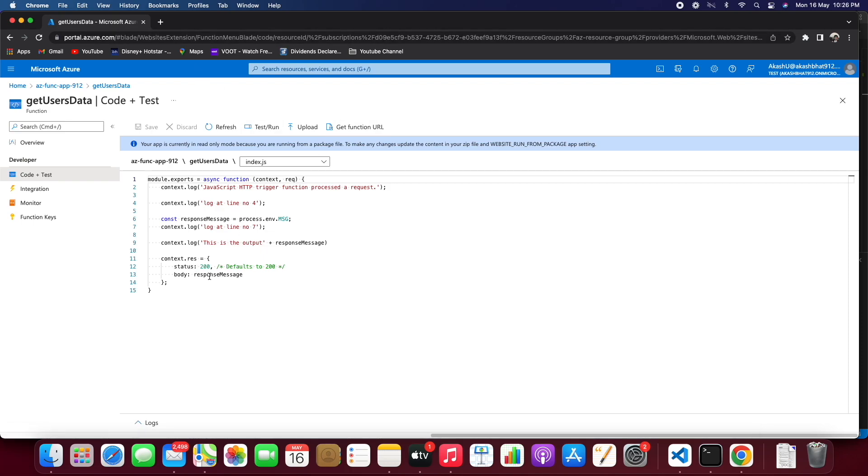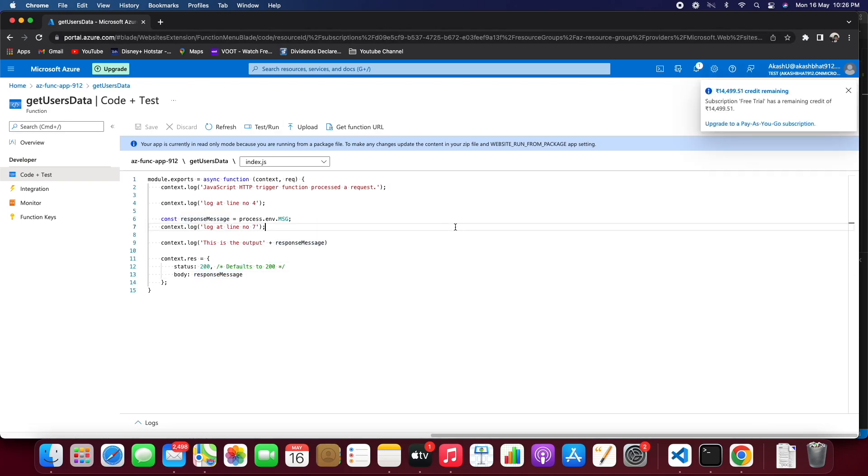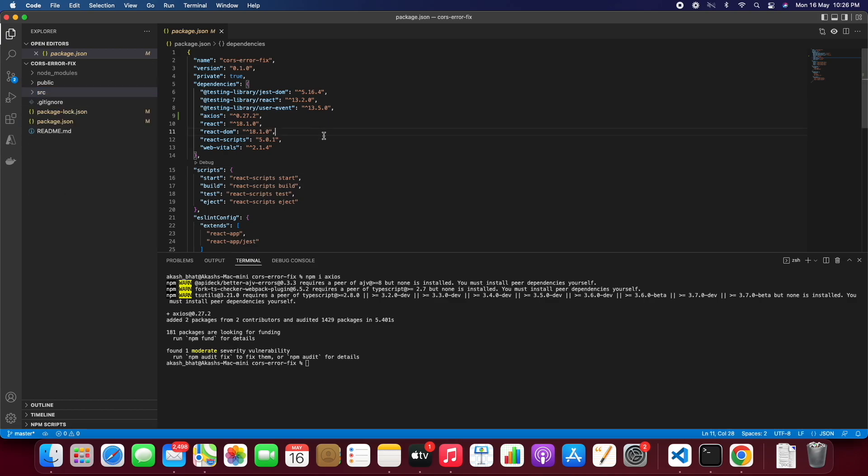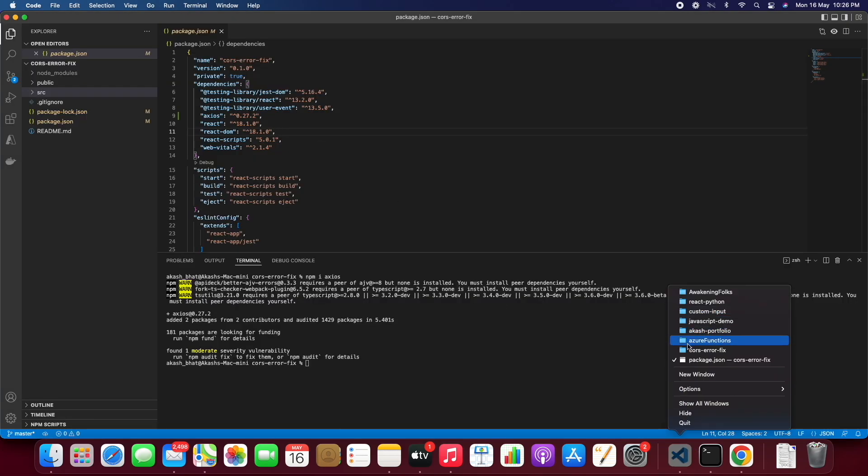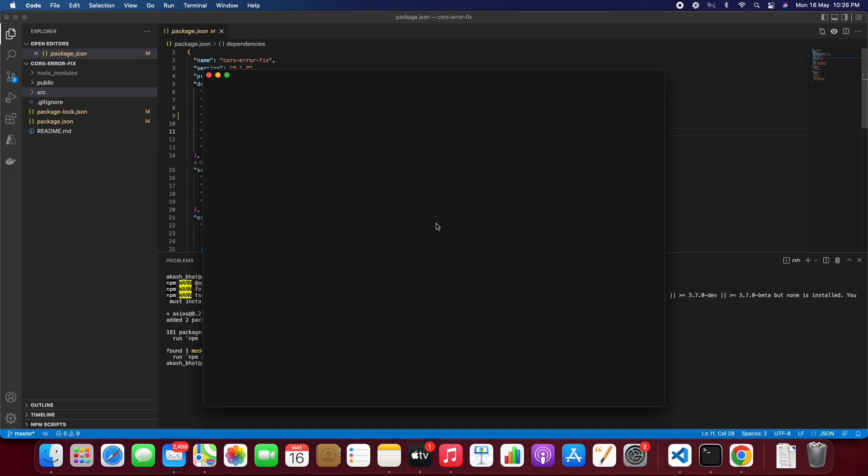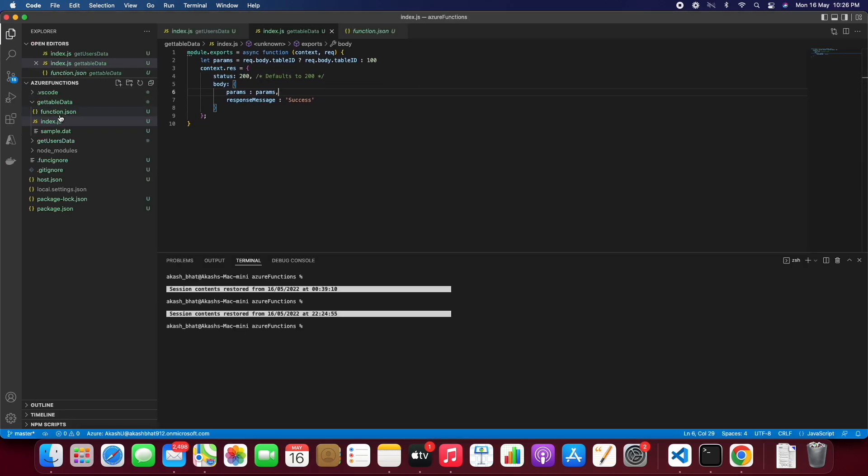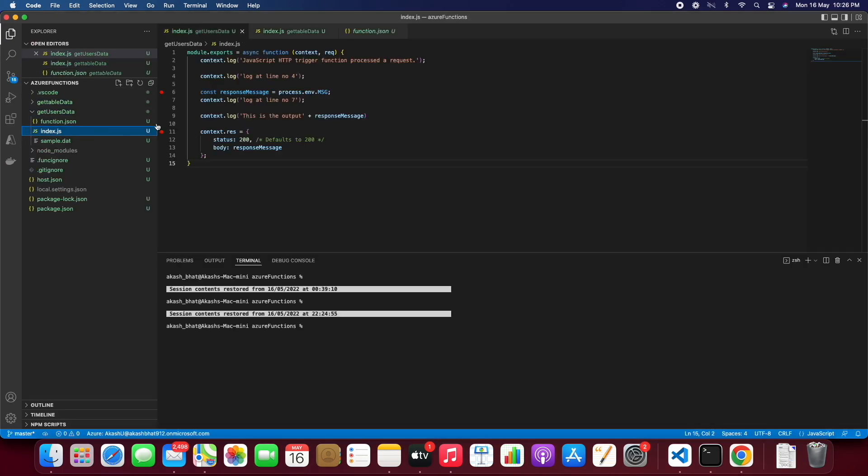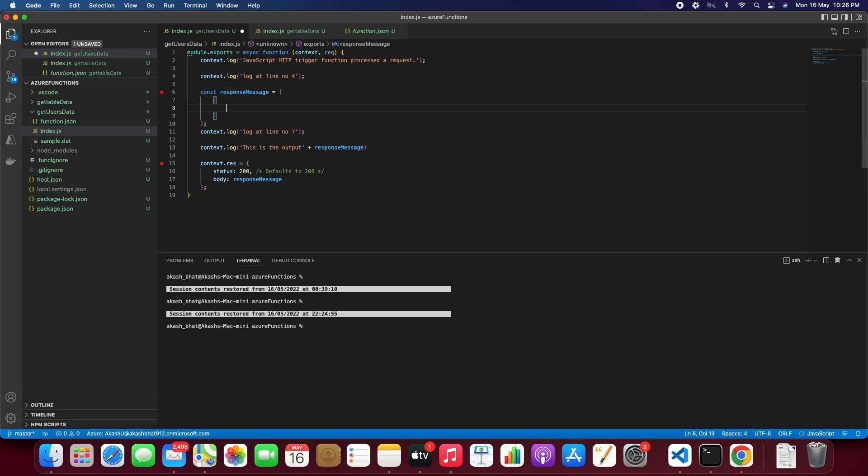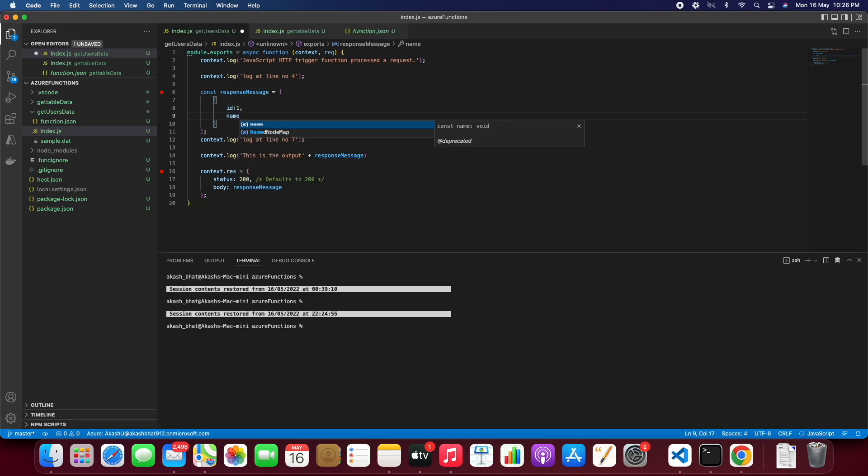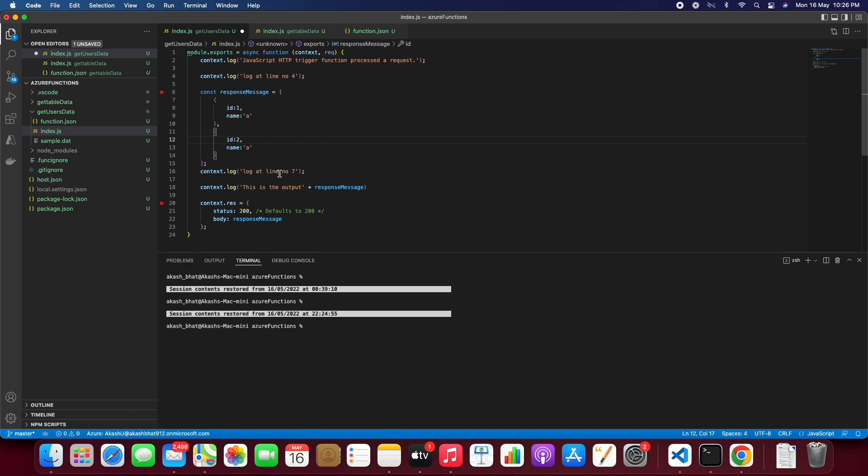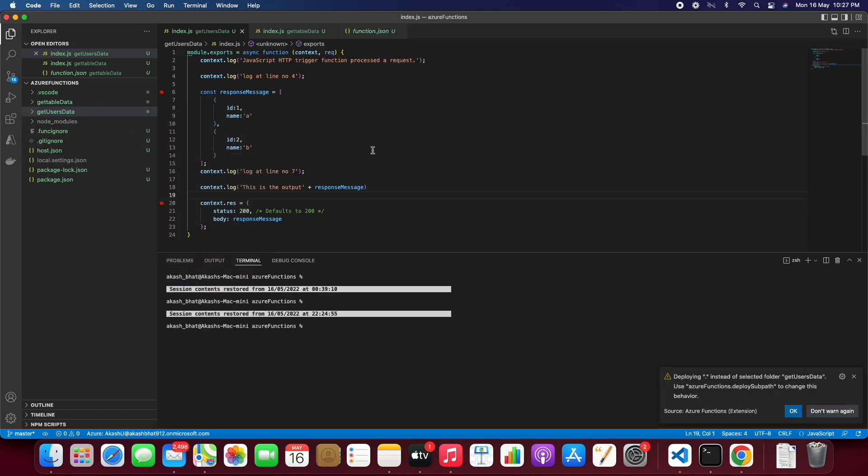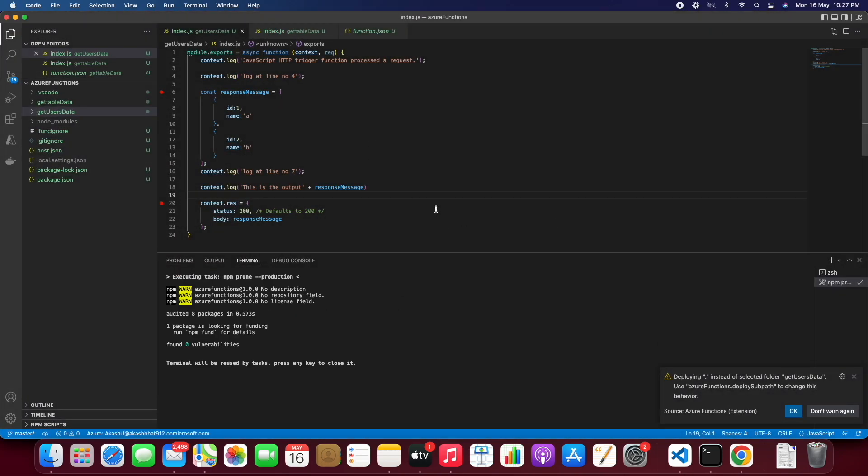We'll just modify this function for our need. Let's go into this function. This is React application, let's go to the Azure Function. So let's go in here, we'll modify this get user data. We'll just add an array which we want, then we'll just deploy this piece of code.